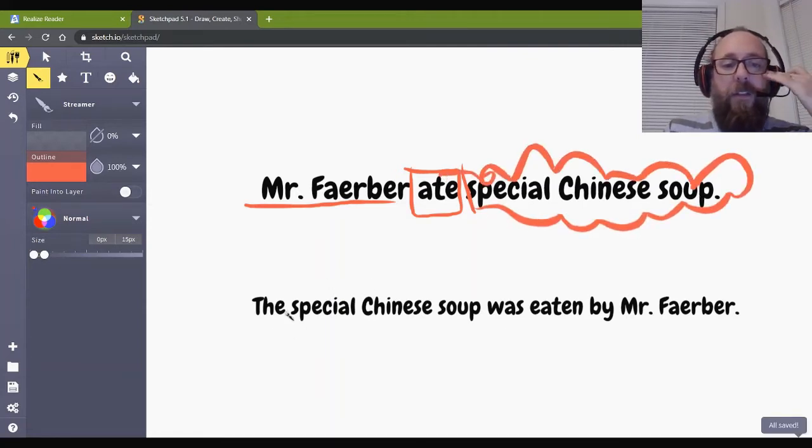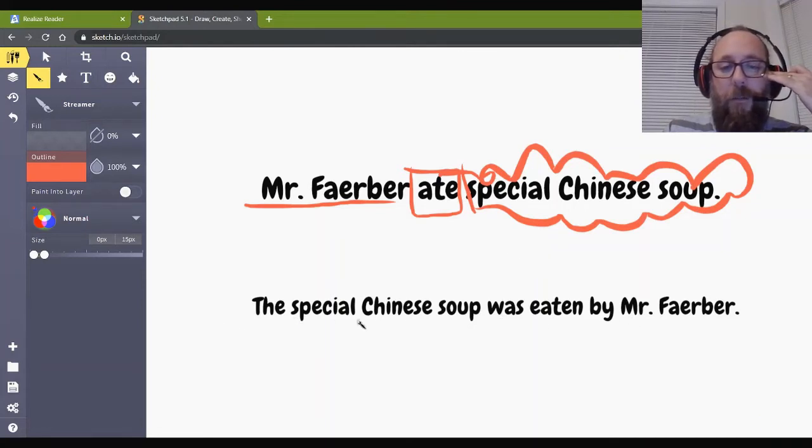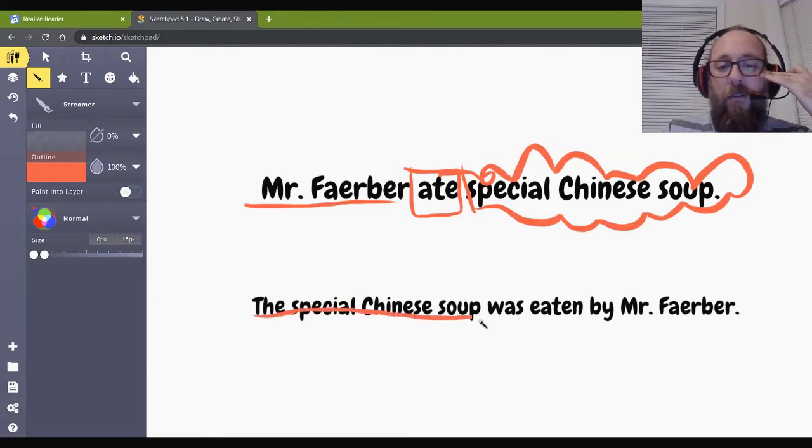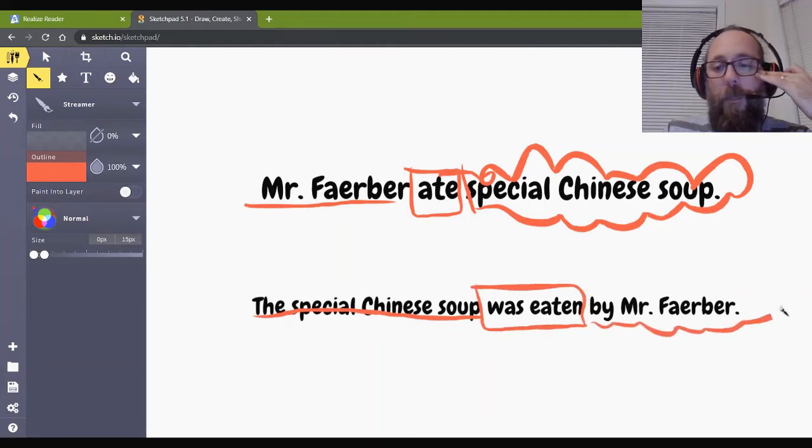What's the object? Object of the sentence is special Chinese soup. Well, we should do the squigglies around. There you go, special Chinese soup. What about this sentence? What's the subject of this sentence? The special Chinese soup was eaten by Mr. Farber. Yep, here's my subject. The special Chinese soup was eaten is my verb. And the object is Mr. Farber.